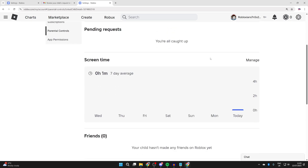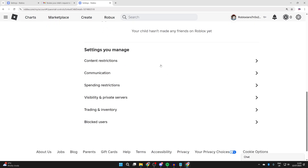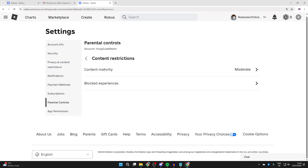Scroll down — you can manage how long they can play Roblox and see how long they've spent on it. Then come down to Settings You Manage, and go through these and adjust them to your liking, as different parents will want different things. For example, under Content Restrictions, you can choose the content maturity and block experiences and games, and adjust them to your liking.